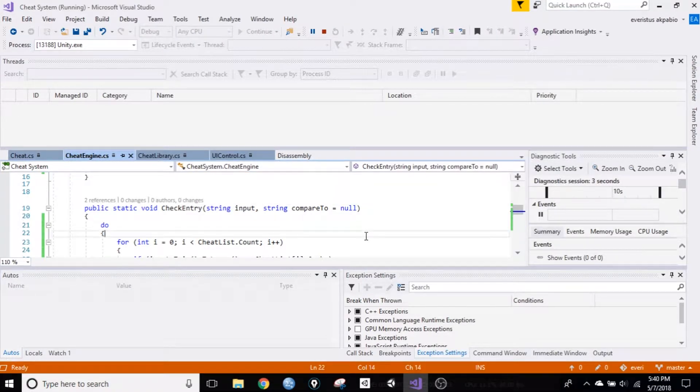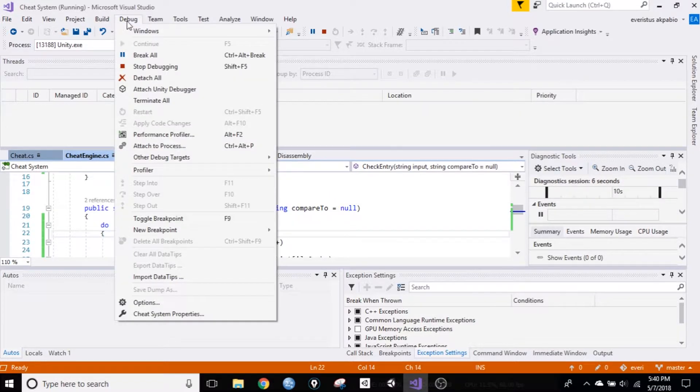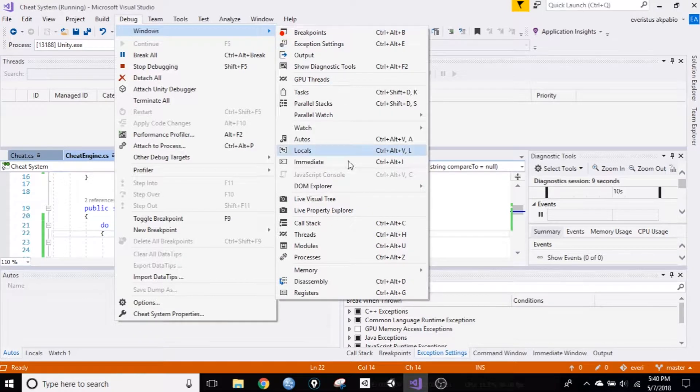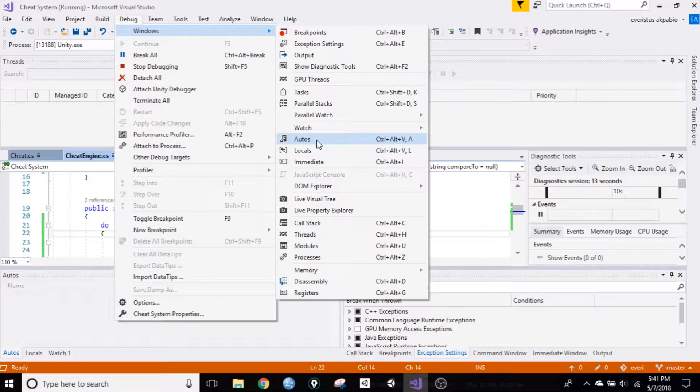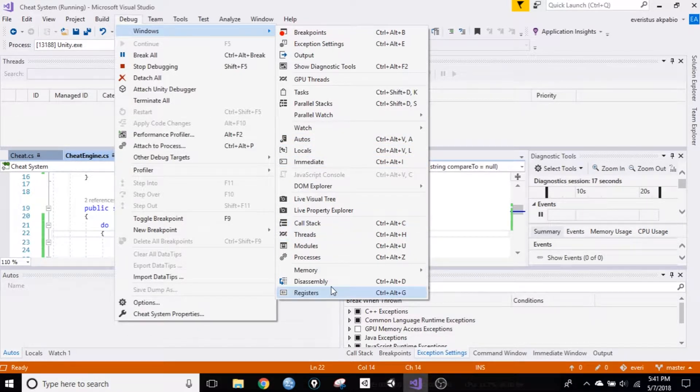Alright, so you'll need a few windows, and you need to open up go to debug windows. You need your autos window, it's usually already there, bottom left. You need your threads, and you need a call stack, and also disassembly window.